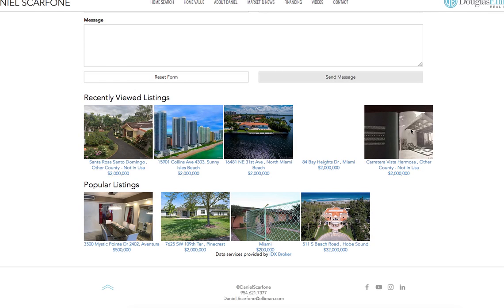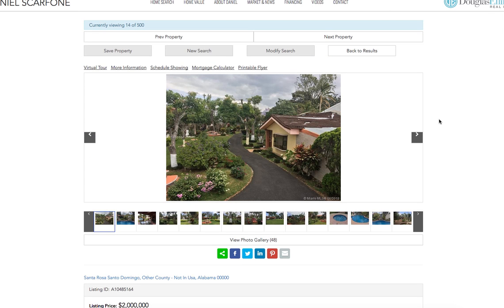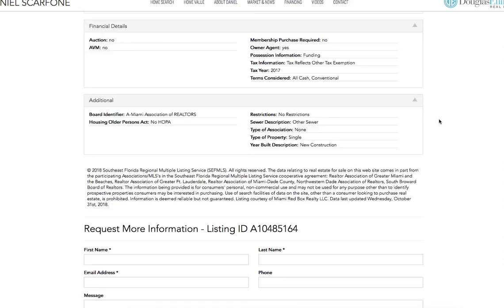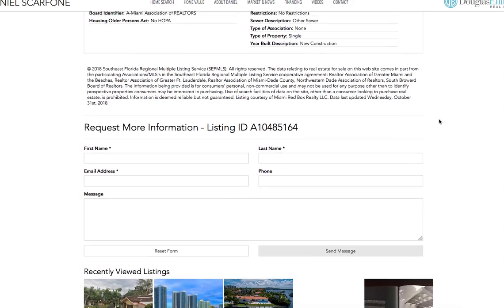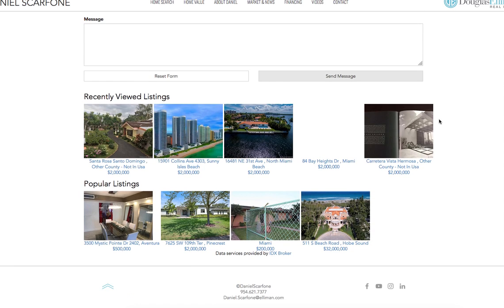I want to show you something that we've been working on here at RealtyCandy lately. We call it Social IDX, and this is the beginning of a tool that's going to allow users to interact a little bit more with what they're seeing on the IDX pages.